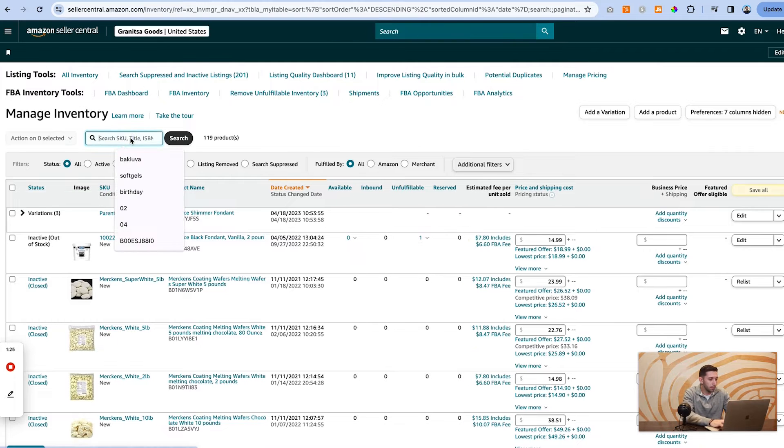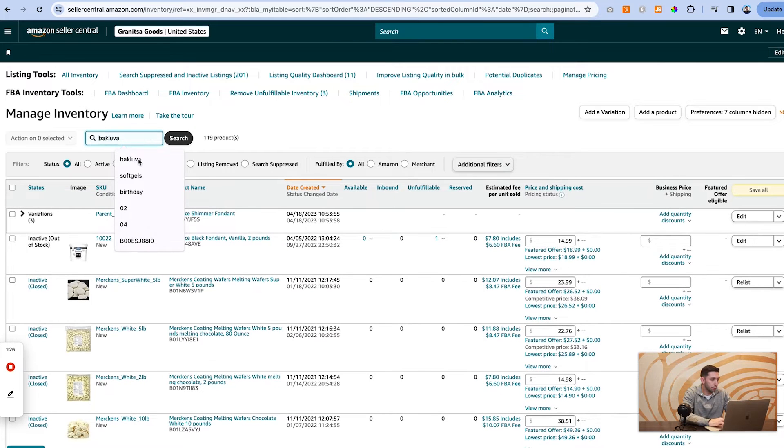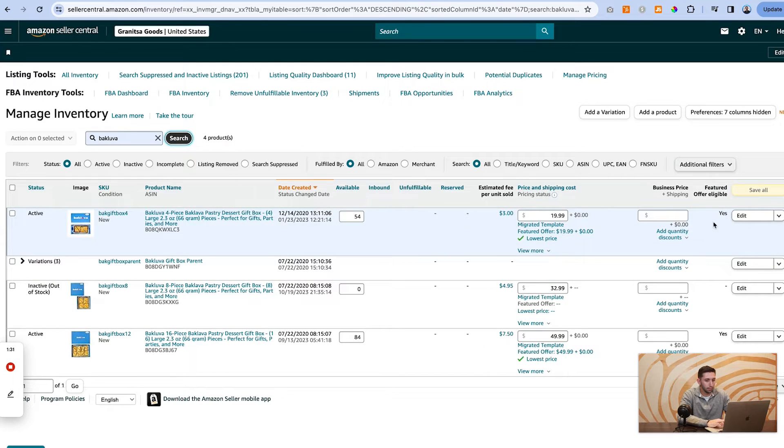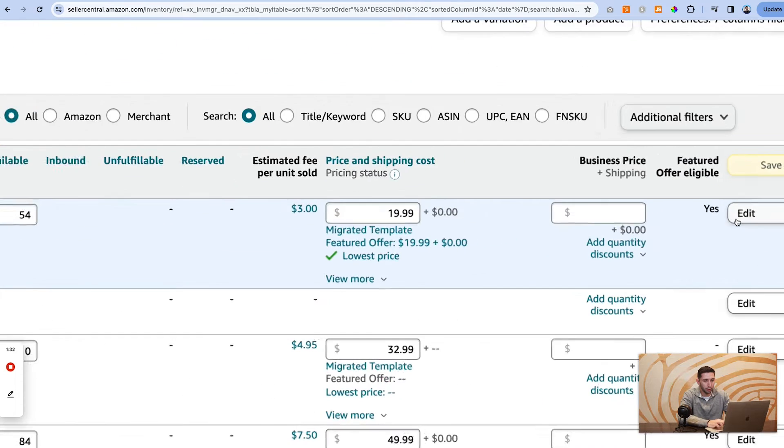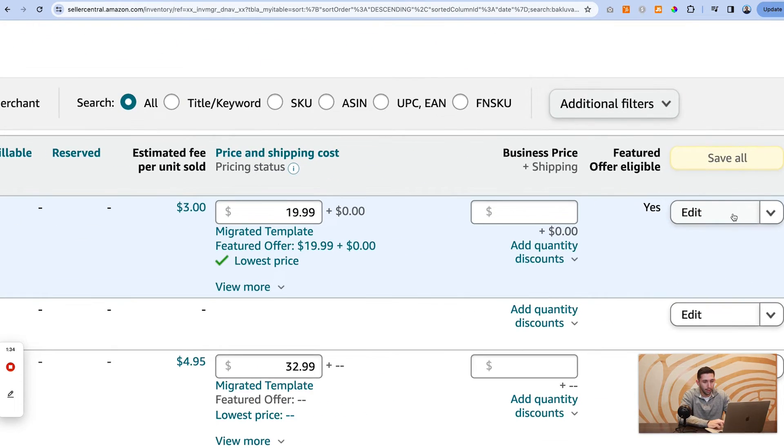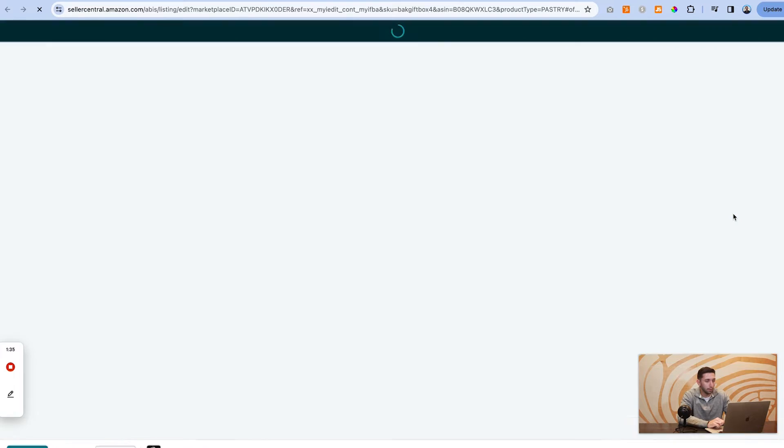I'm going to search for my product and then we're just going to find that product here and come over here to the right and just click the edit button.